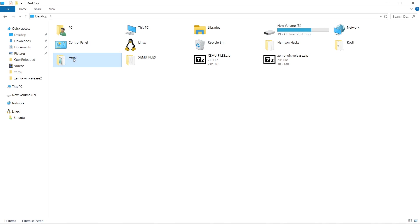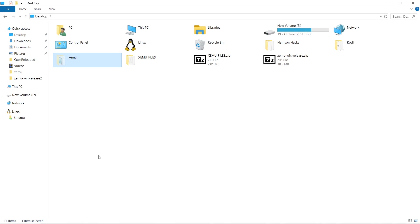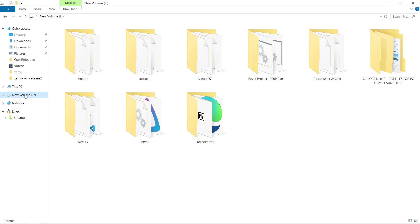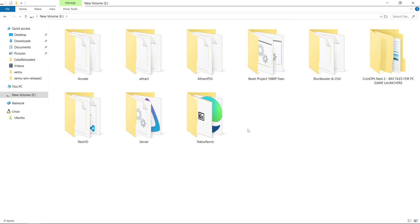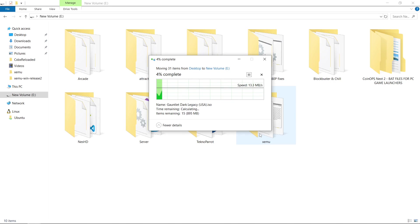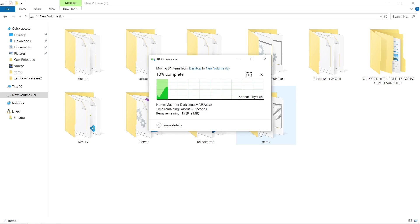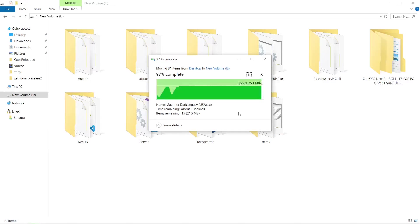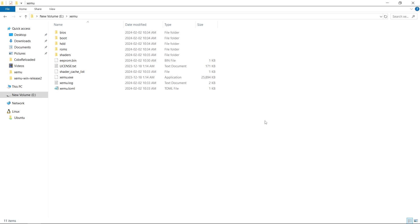And I would take my XEMU folder. Right click. Cut. And I'm going to go put it on an external hard drive. Paste. And I'm just going to come back when this is almost done. Okay. There we go. So now I'm in an E drive instead of my desktop.